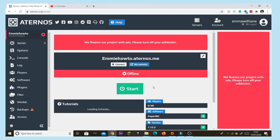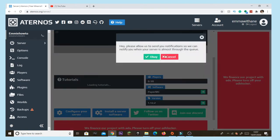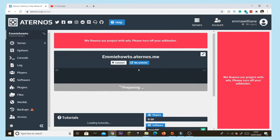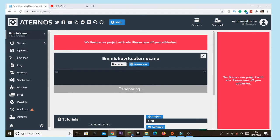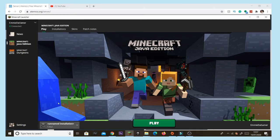Once you've done that, press 'Servers' and start up your server. While that's opening, open your Minecraft launcher. Before you launch the game, you're going to want to change your version to 1.12.2.